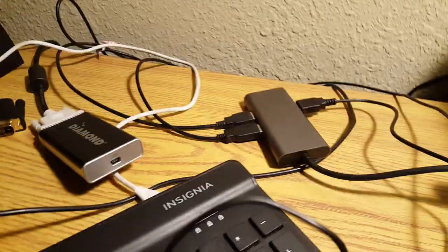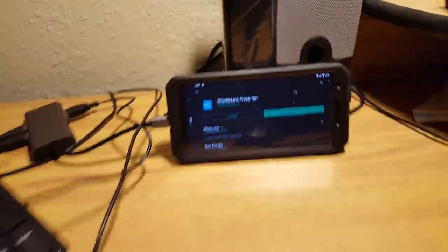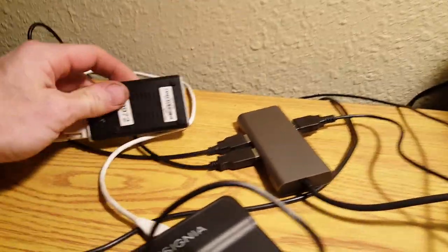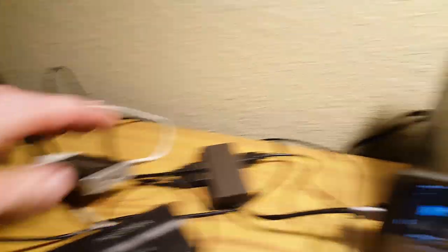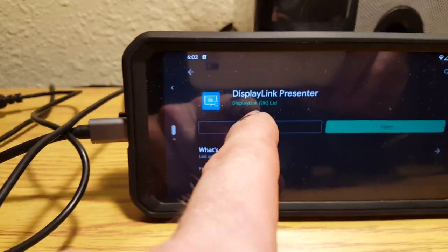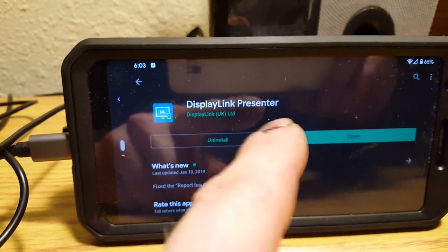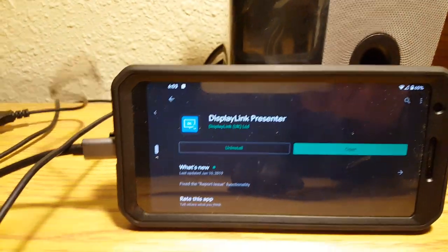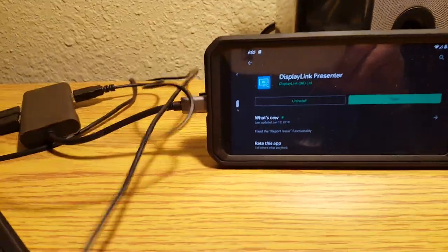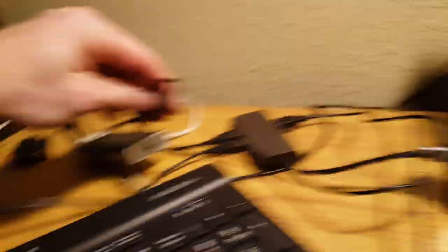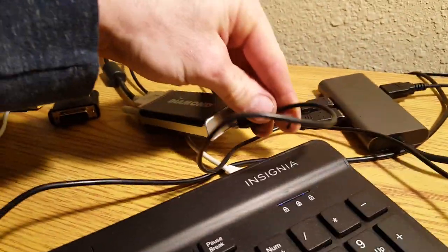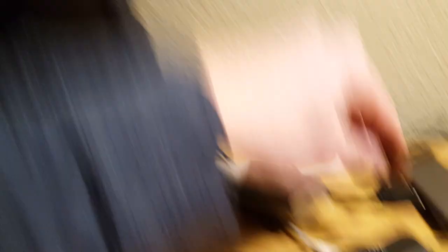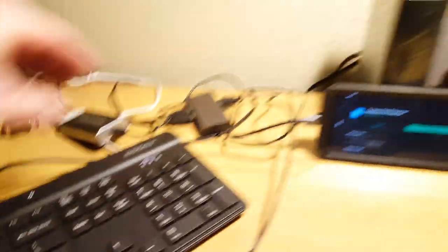So I'm going to just show you how this works. In order to get the adapters to work with the DisplayLink thing, you have to install this DisplayLink Presenter app onto your Android phone. And then with that installed, you can actually, see here's a monitor I have here, you can get it to work.